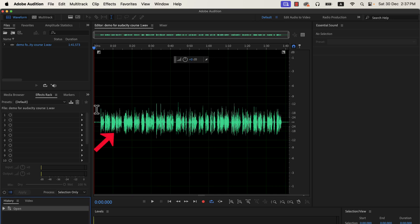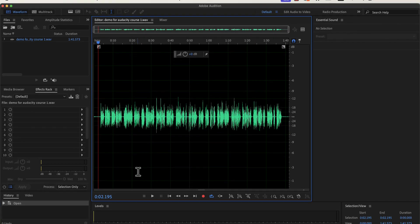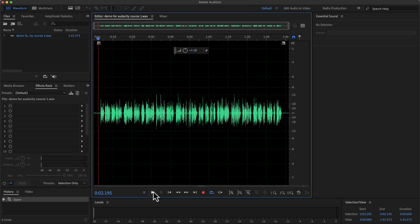The waveform you see on the screen is my original recording. I have not added any audio processing to it. Let's listen to the original recording a bit.